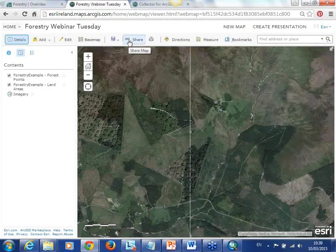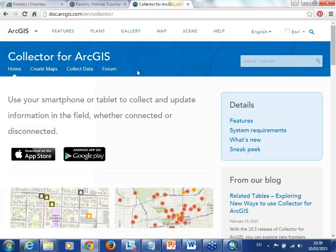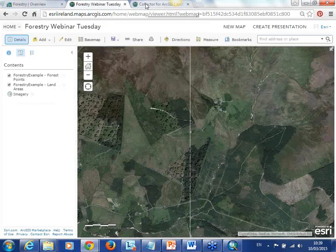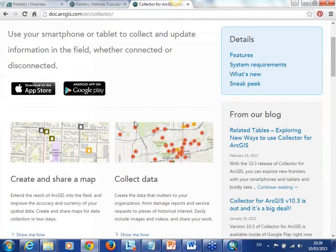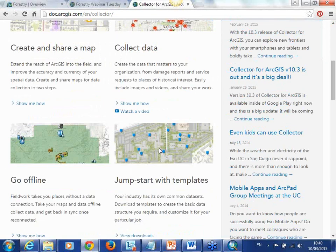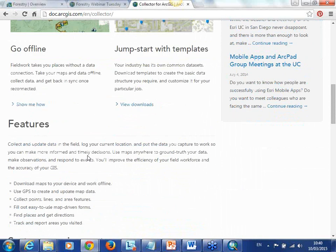Once that map is shared, what you have access to is the ArcGIS Collector app. This is an app you can download onto your device, iOS or Android, and it is a free app. How it is accessed is through the same login into your ArcGIS Online account that we showed you in desktop. You just log in on your phone, and when the field collector opens their Collector app they see the map that was shared with them. It lets you create and share a map, and it lets you collect data in the field both online and offline.